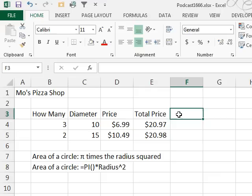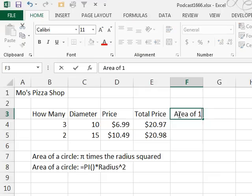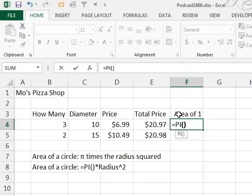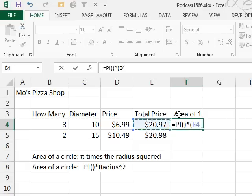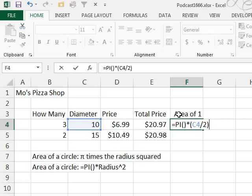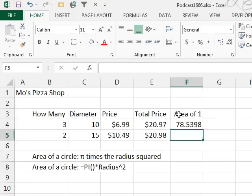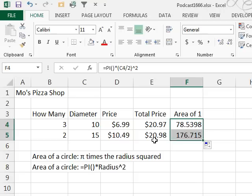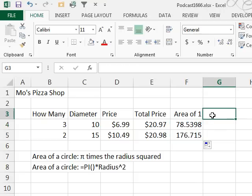So we'll do area of 1 is equal to pi times, in parentheses, the diameter divided by 2 raised to the second power. So, 78 square inches in a 10-inch pizza, we'll copy this down, and a 15-inch pizza has 176 square inches.